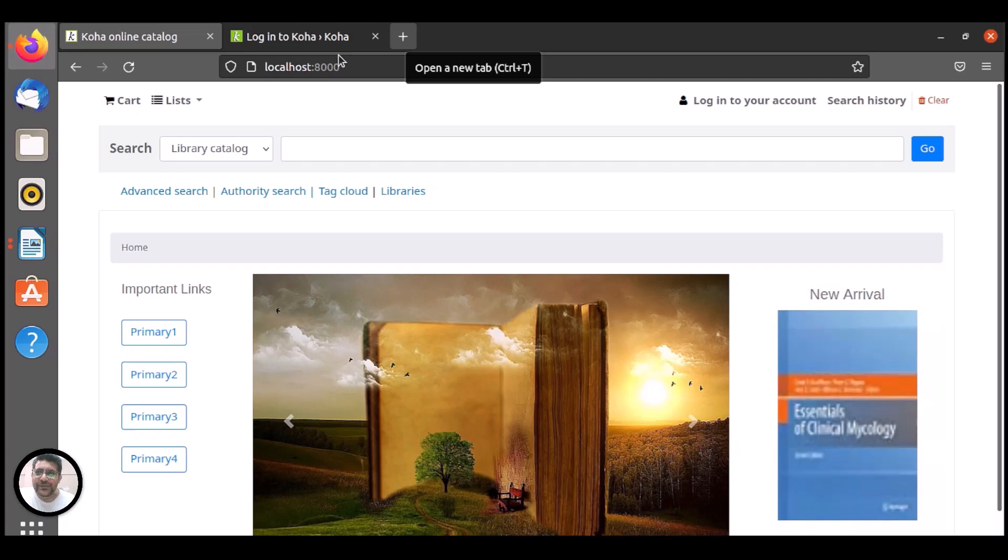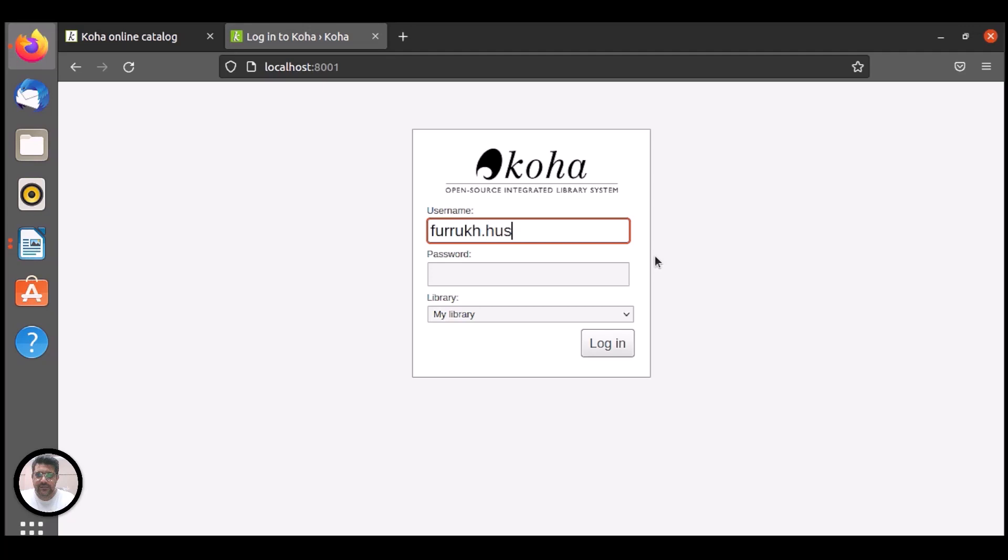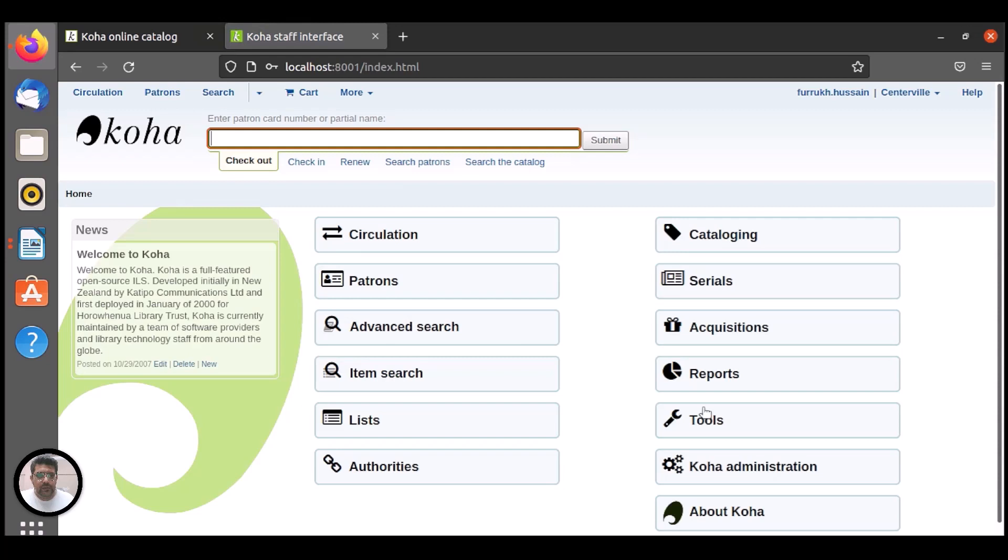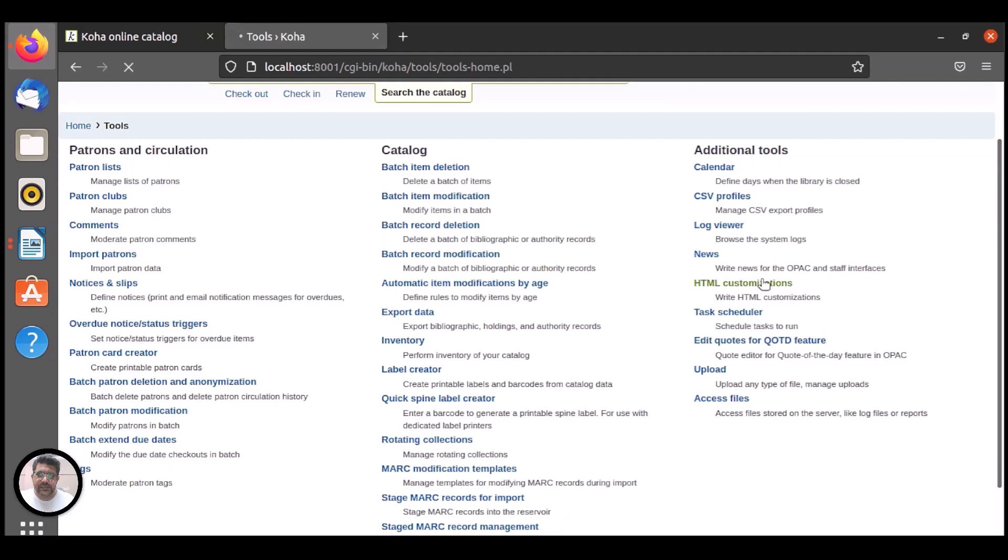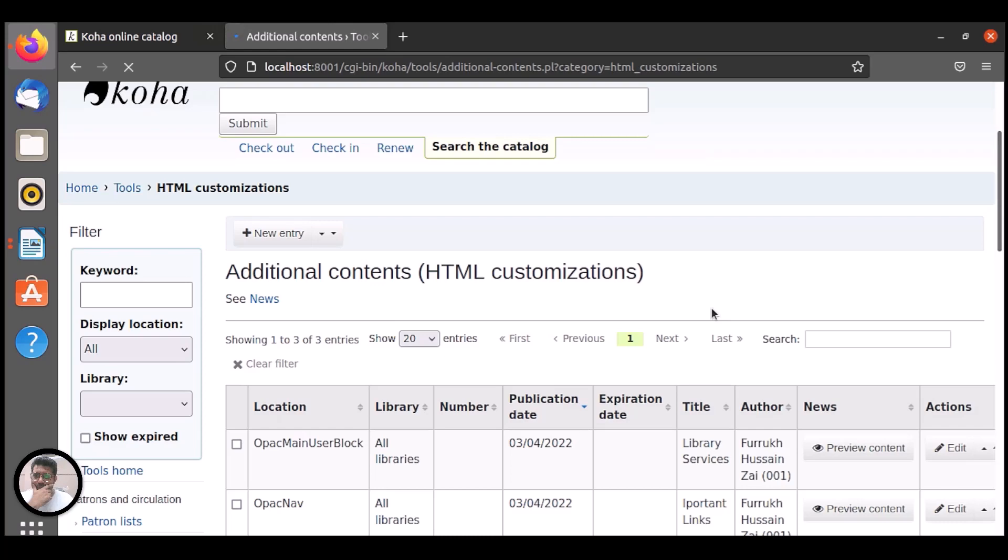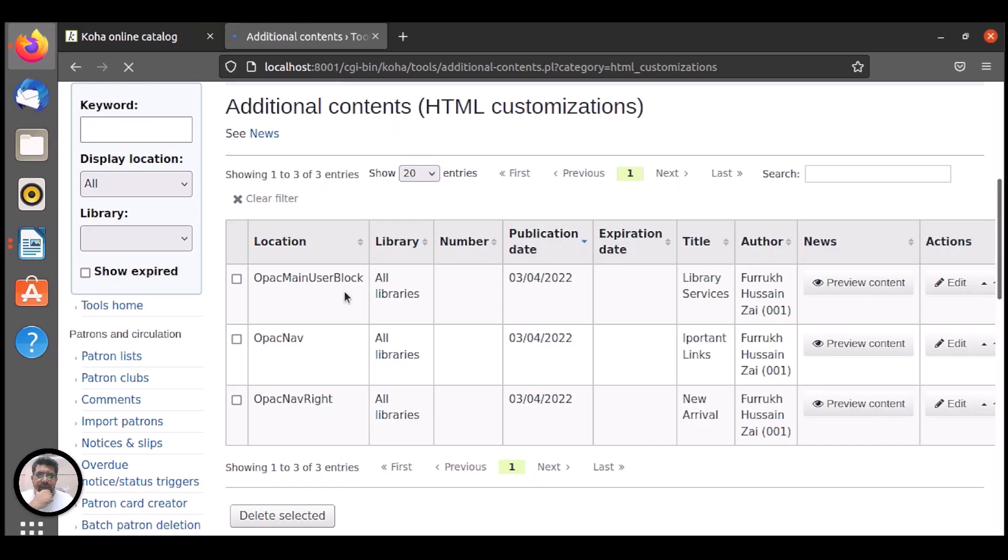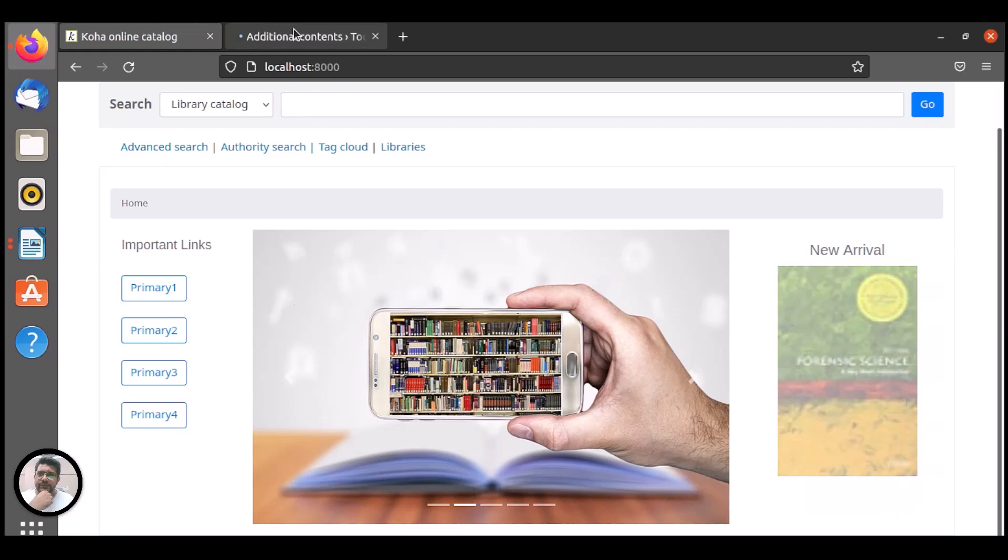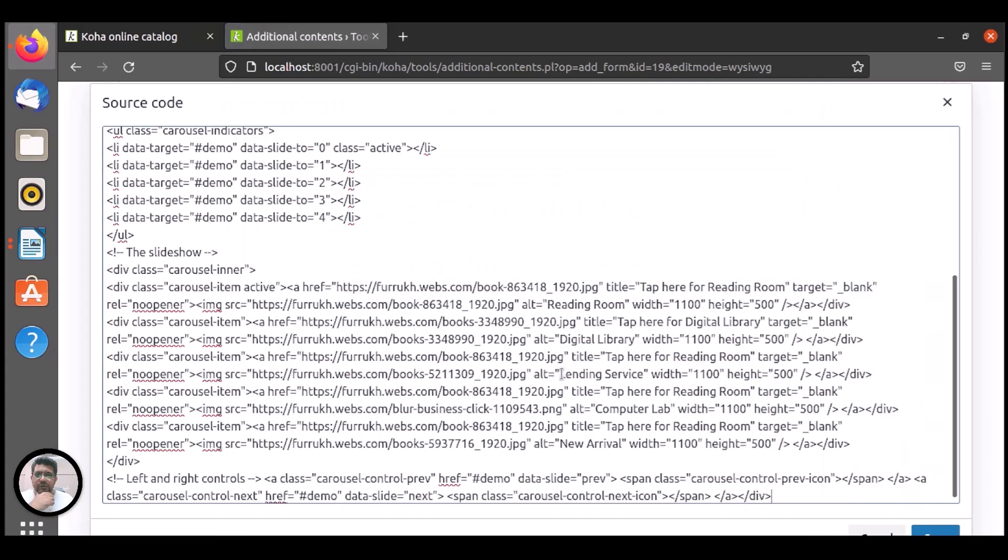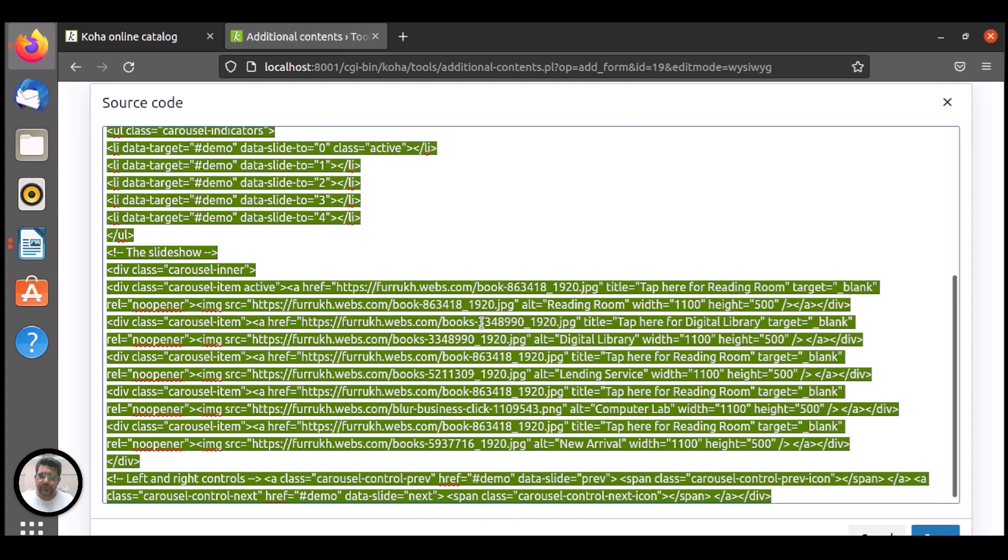So let me log in here. And in tools, HTML customization, main user block. I can add it here because I want to add CSS carousel or the slideshow here. So let me copy the source code.